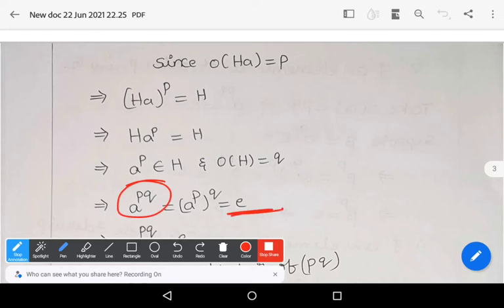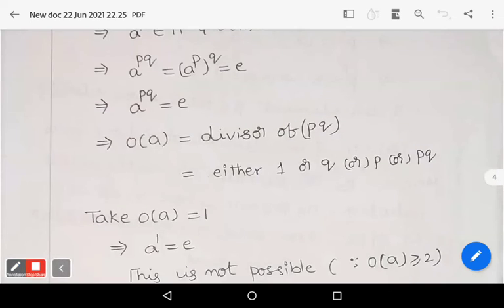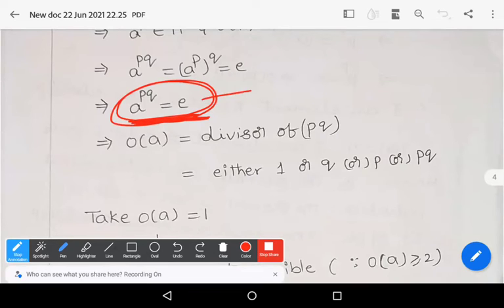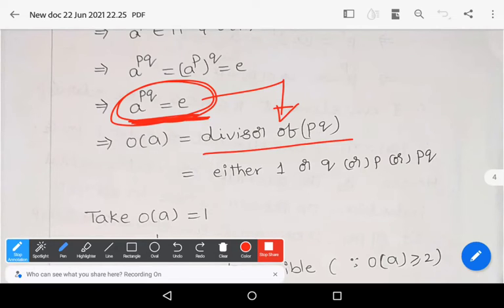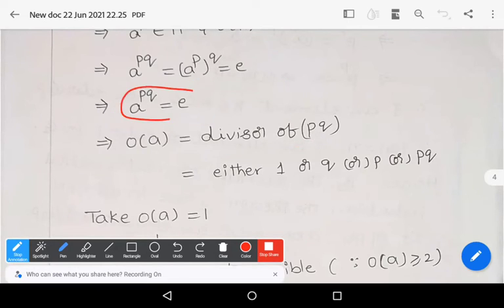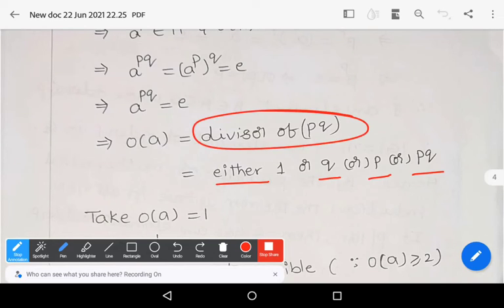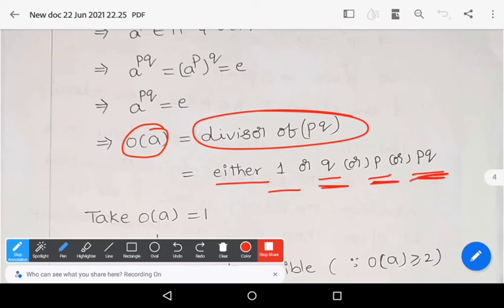Since a^(pq) equals e, the order of a divides pq. The divisors of pq are 1, q, p, and pq. So order of a may be 1, q, p, or pq.